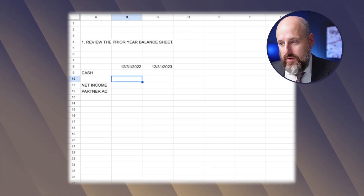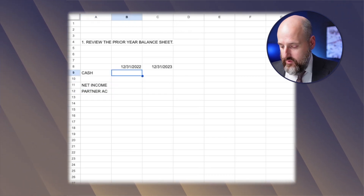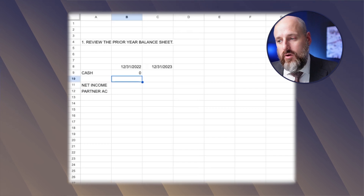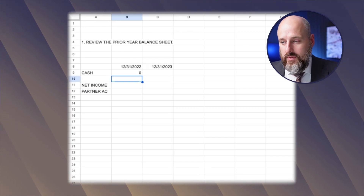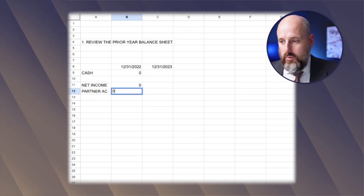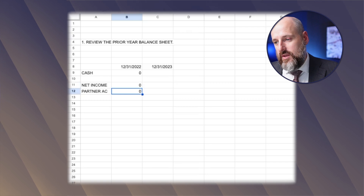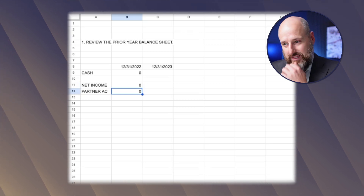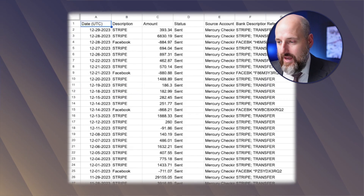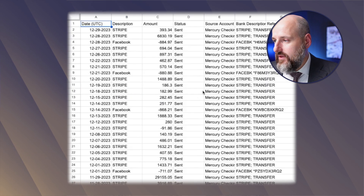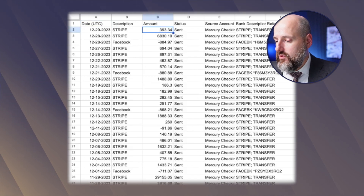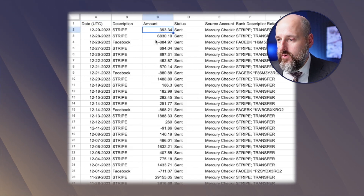This is going to be very, very simple. The account starts with zero cash because let's say they had no activity last year and just opened the account in 2023. There's no income and no partner accounts. So we need to see what the year-end cash was. I don't know if they'll actually tell us on here, so we'll just do it ourselves.